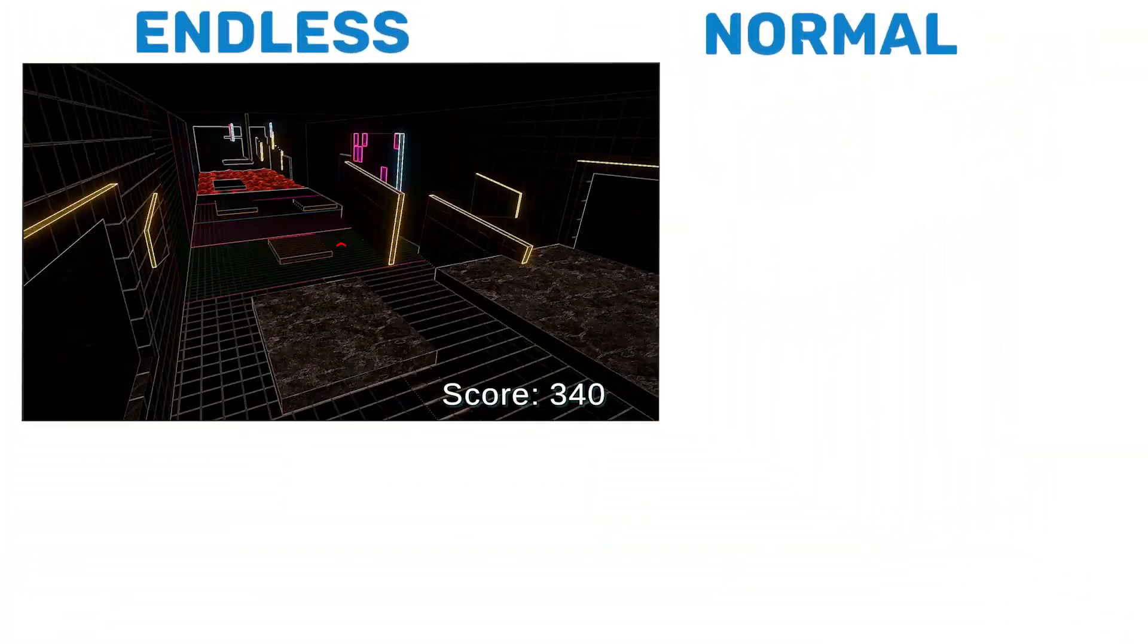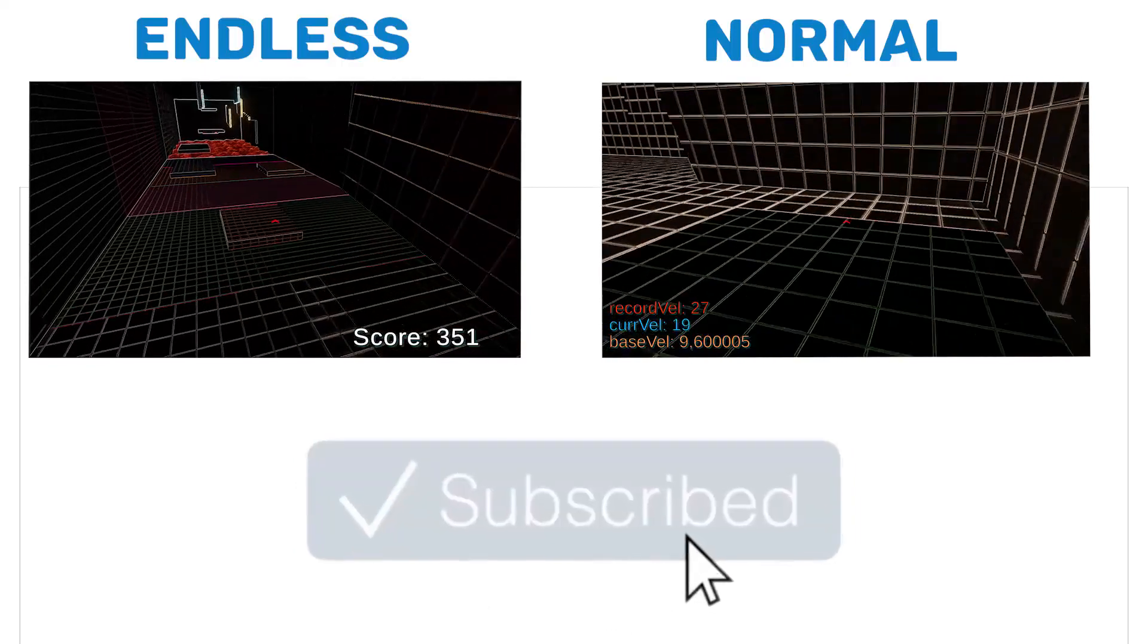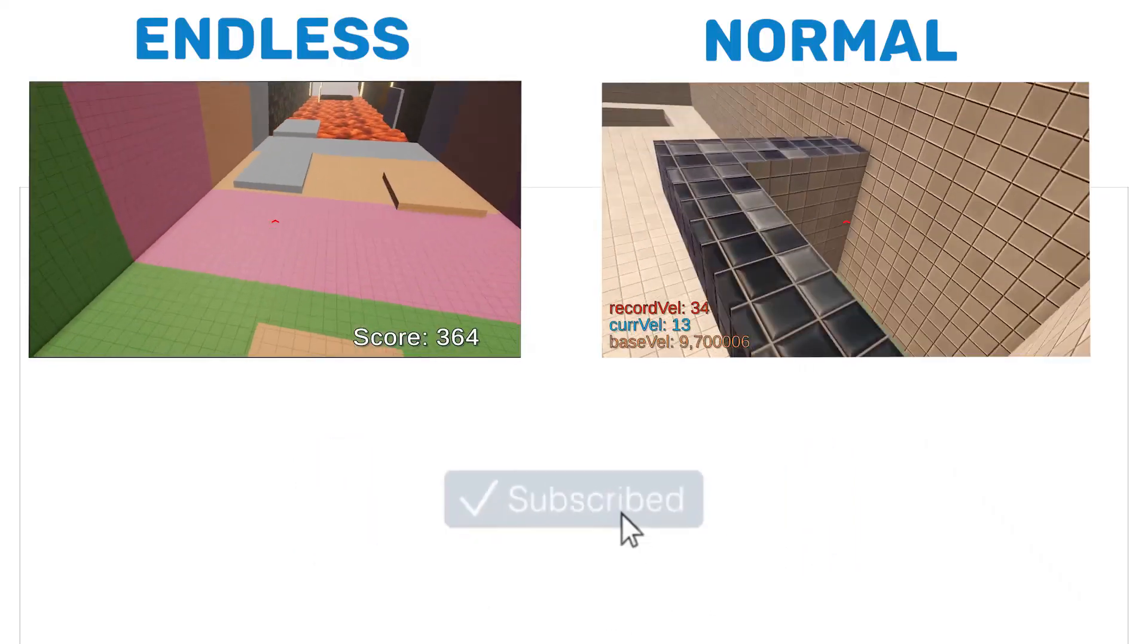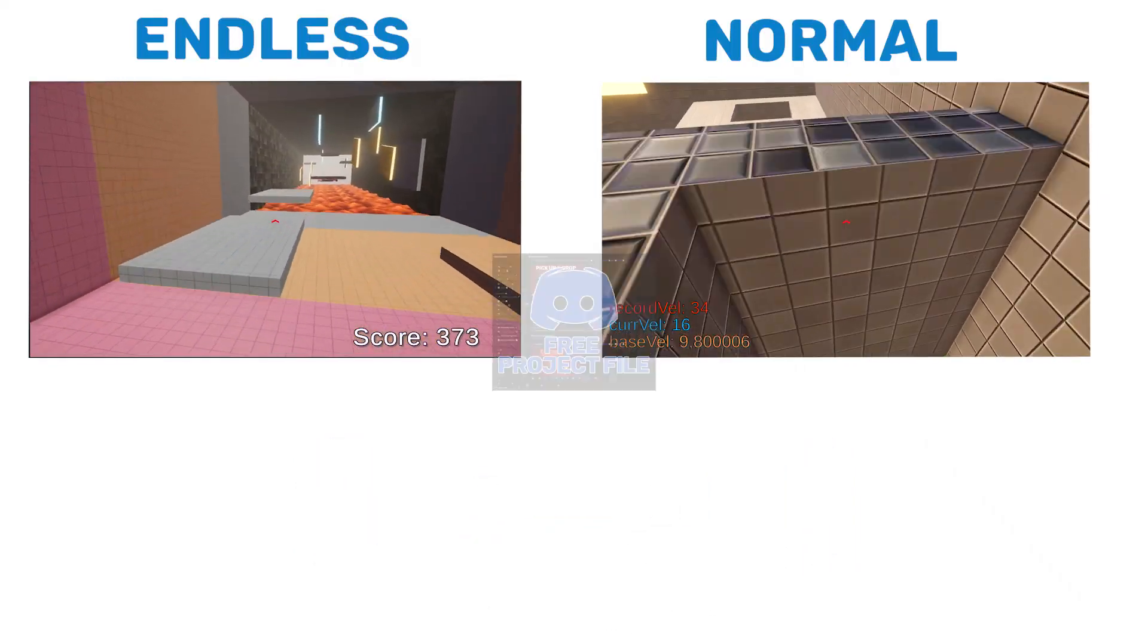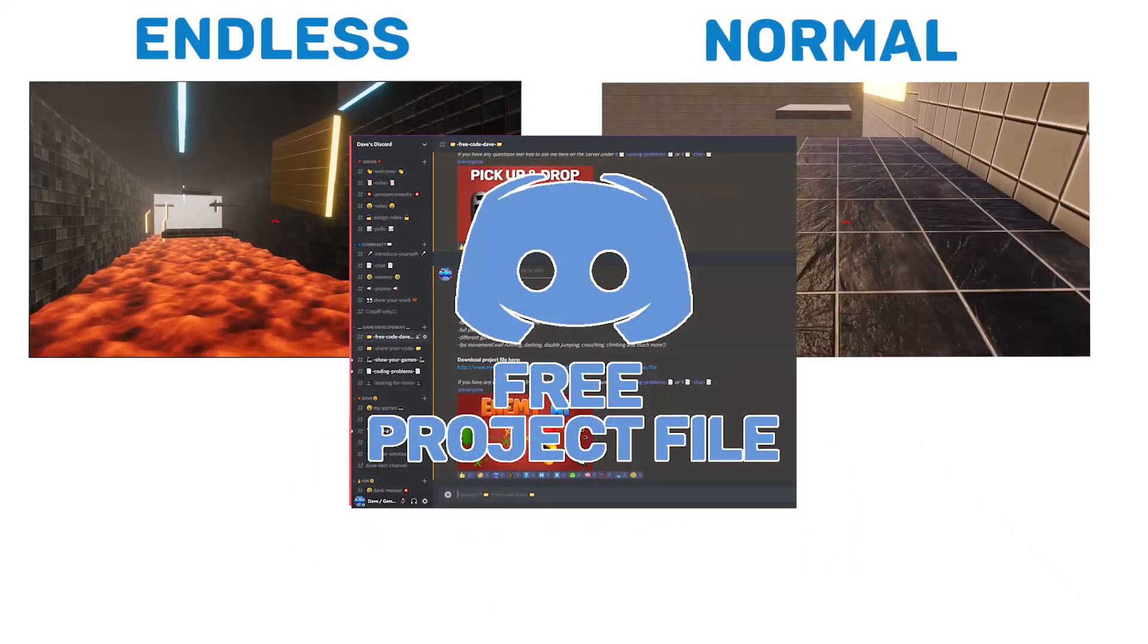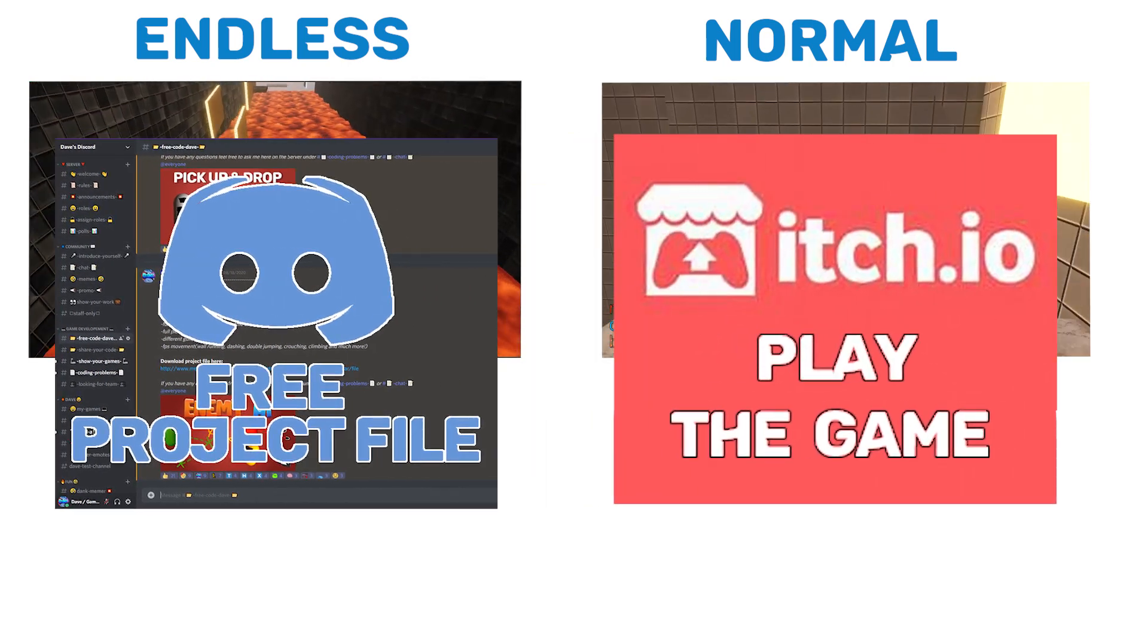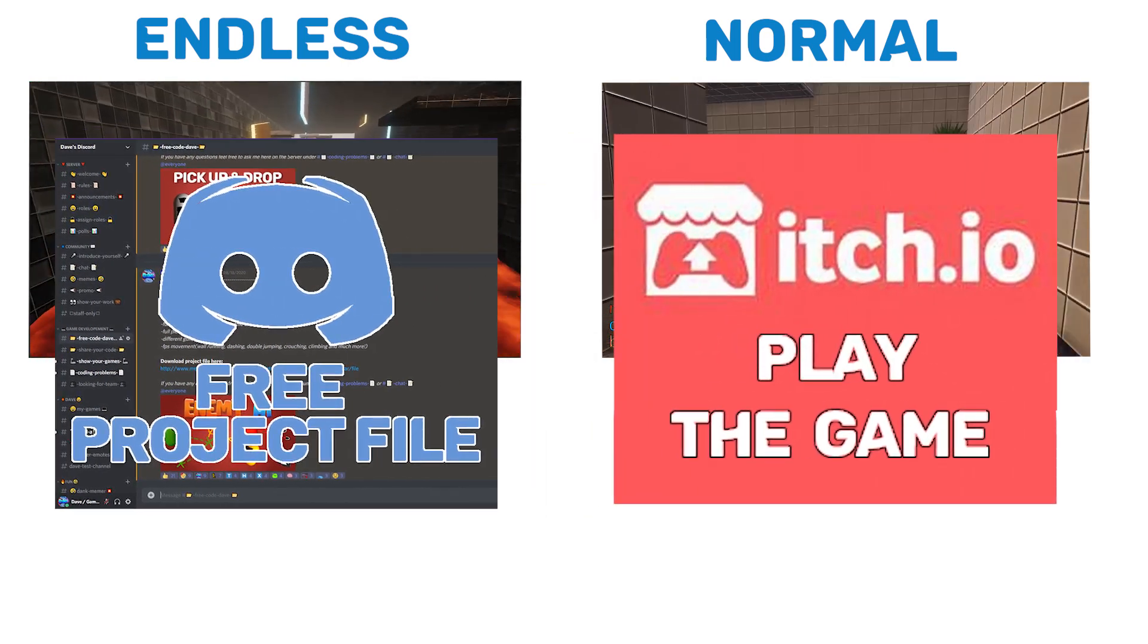But now, thank you so much for watching. Don't forget to subscribe and remember you can download the whole project file over my discord. And maybe leave a like if you enjoyed the video.